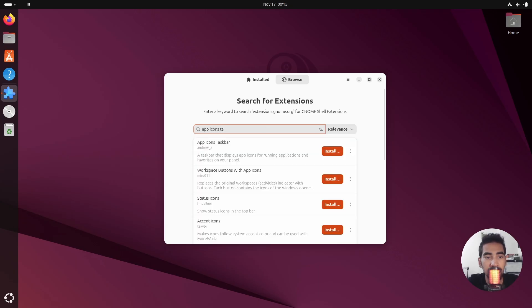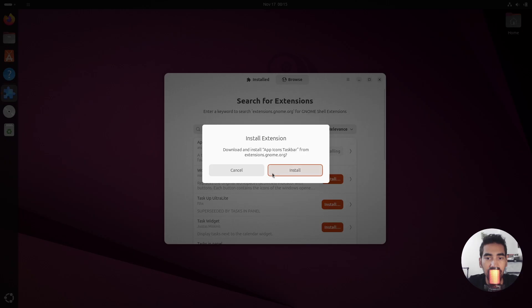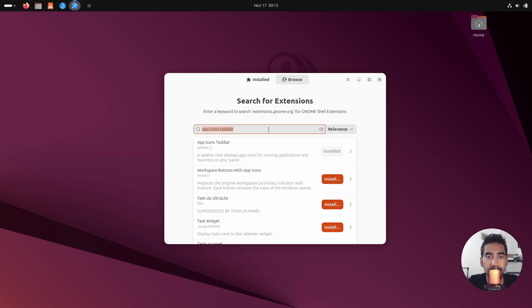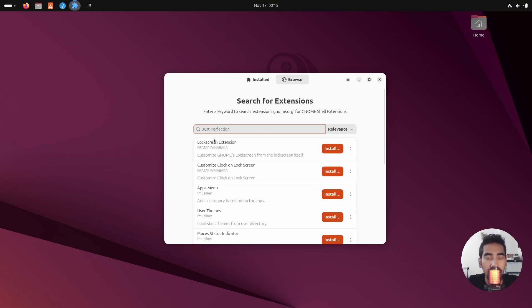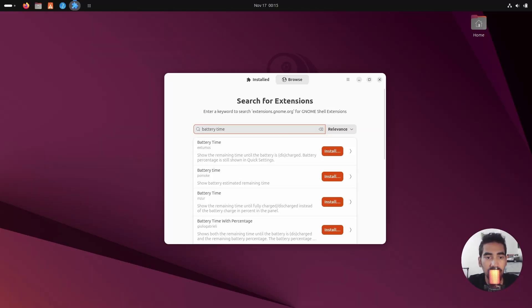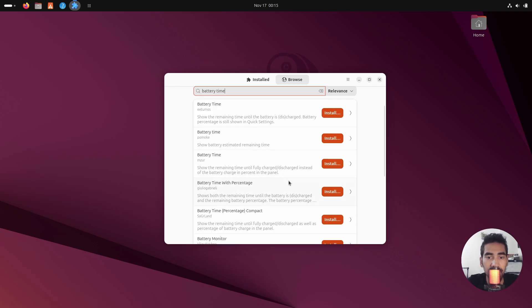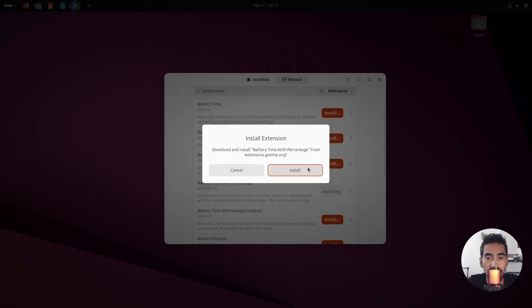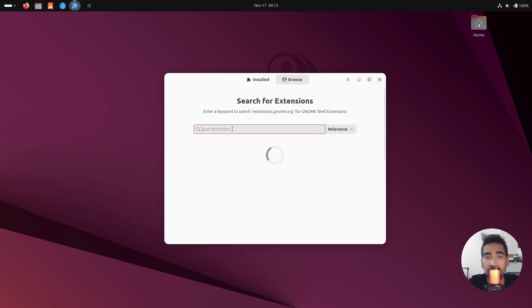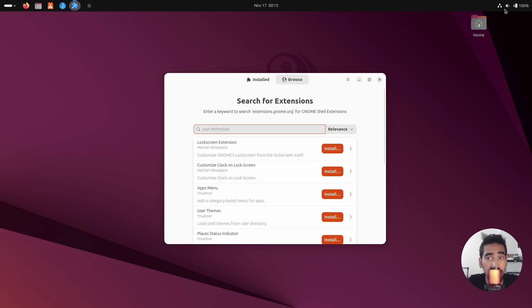The next extension is 'App Icons Taskbar' — click Install. After that, install 'Battery Time with Percentage' — click Install. This will show the battery percentage. The next one is called 'Blur My Shell' — install that as well.